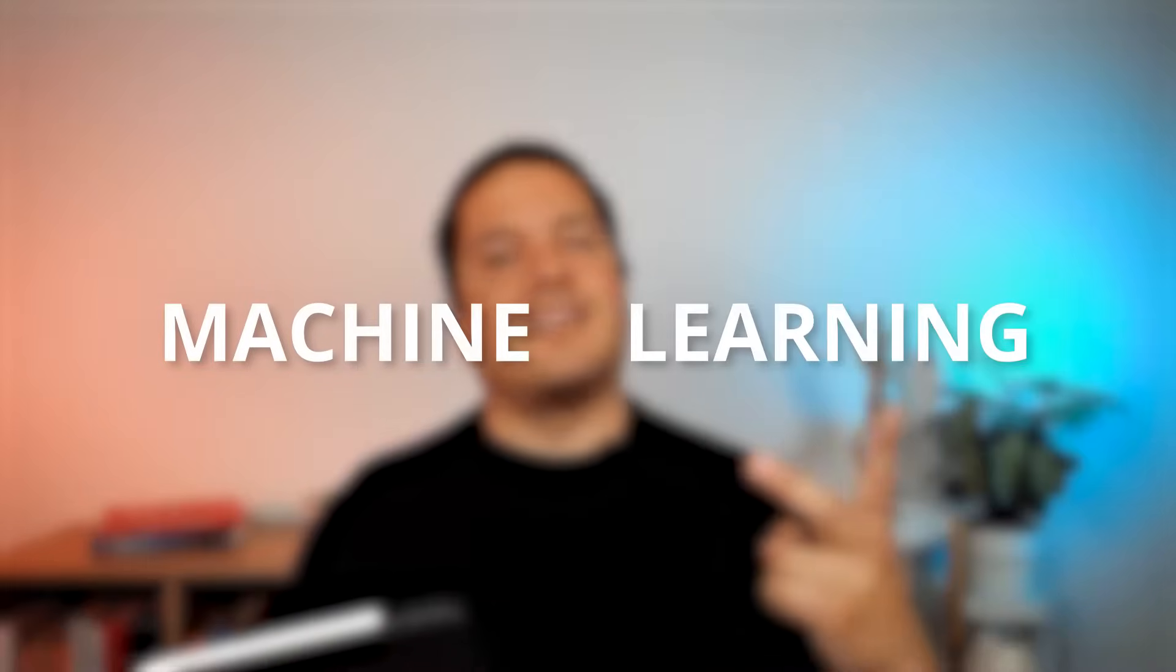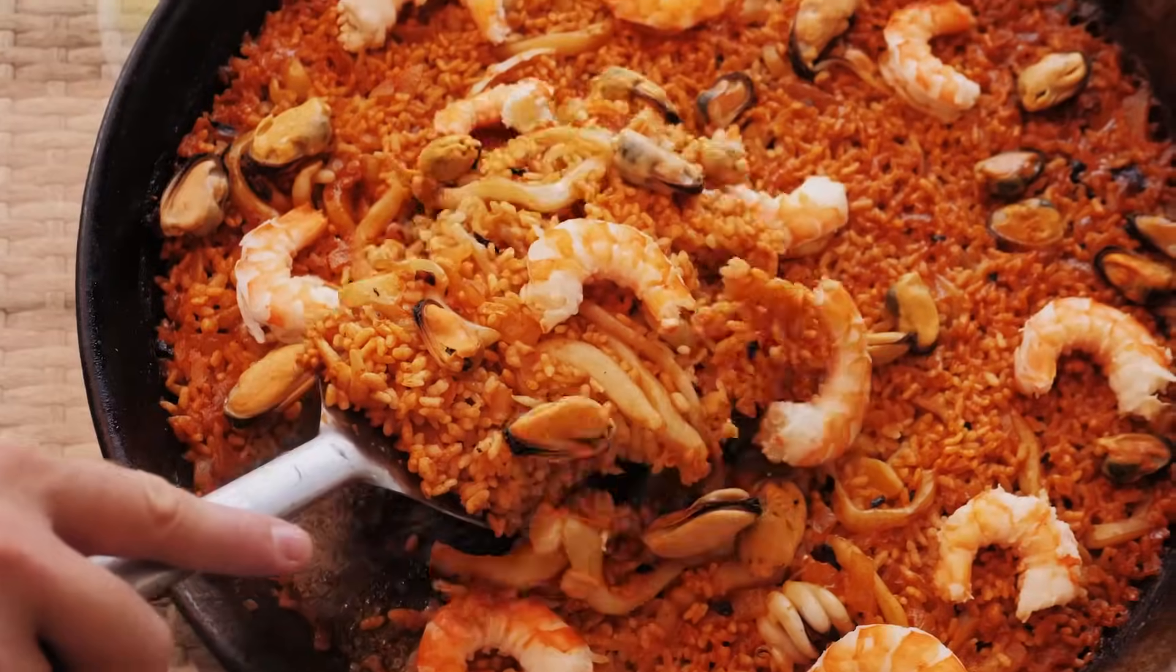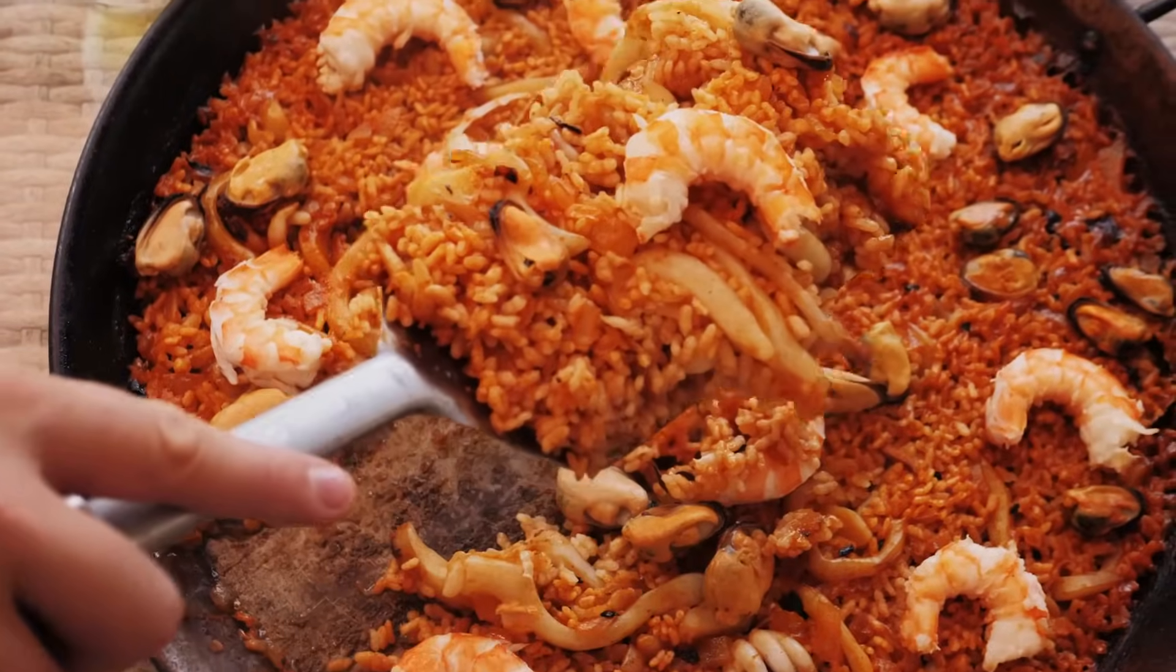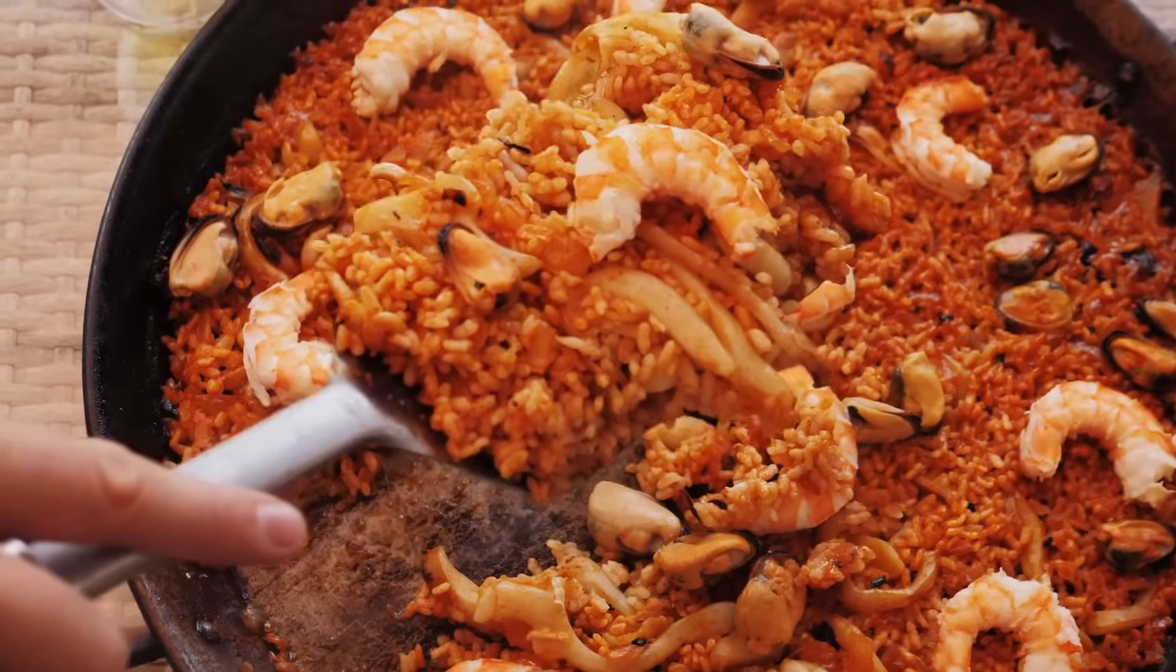So Machine Learning has two words: machine and learning. Let's start with defining what is learning. Let's just imagine that I have a passion for cooking, for making paellas, and I just discovered that last night, and I want to start learning how to make paellas.